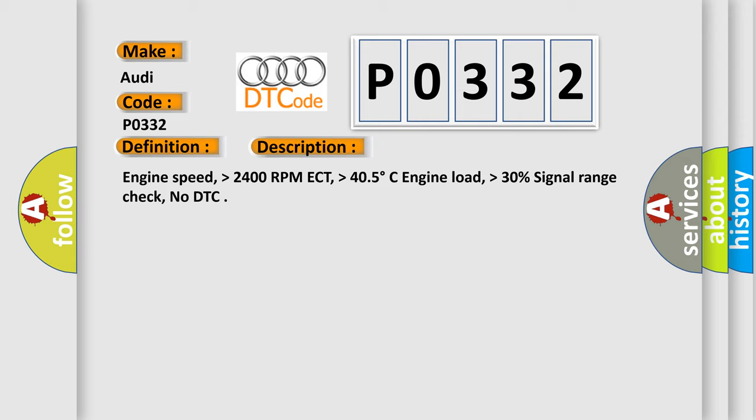Engine speed higher than 2400 RPM, ECT higher than 40.5 degrees Celsius, engine load higher than 30%, signal range check, no DTC.